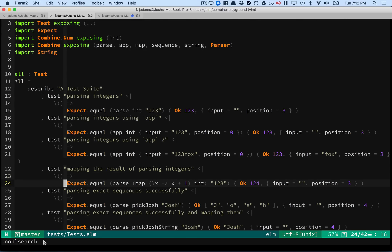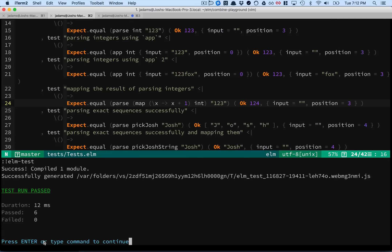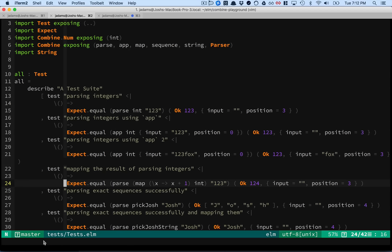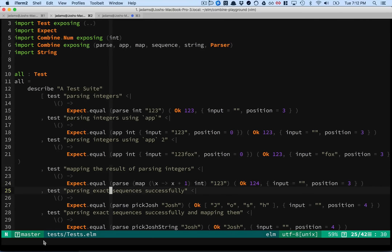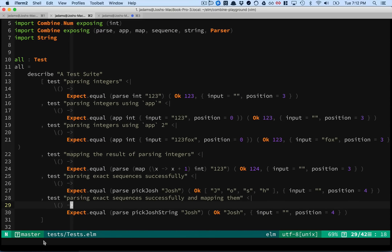What's your keystroke to run the current file? Comma-period. Yeah, and actually it runs the whole test suite. There's only one test file, so same thing.